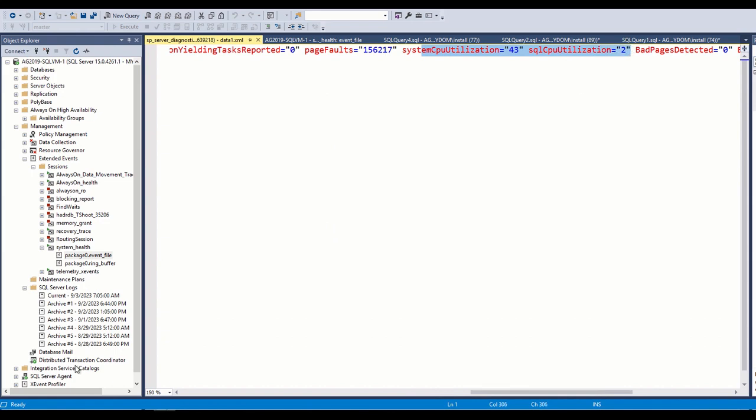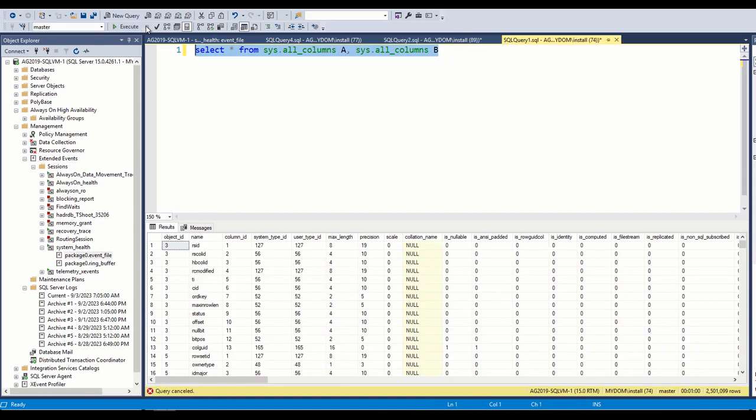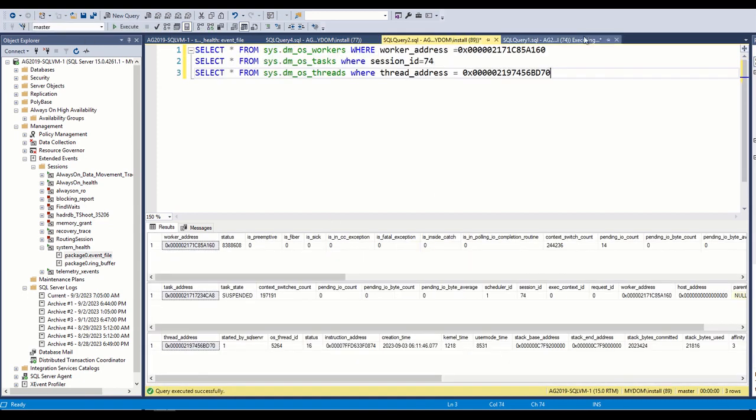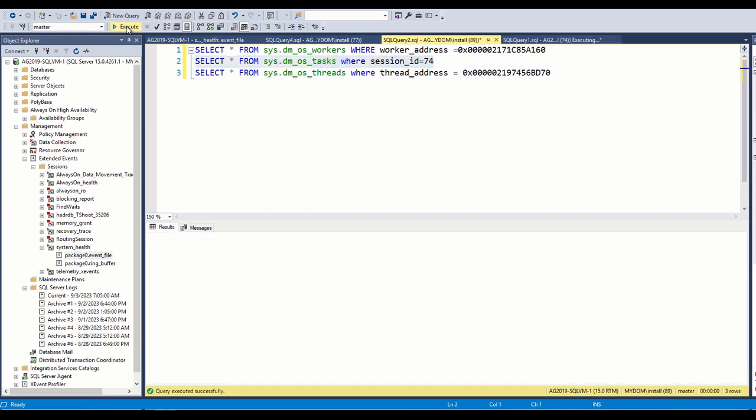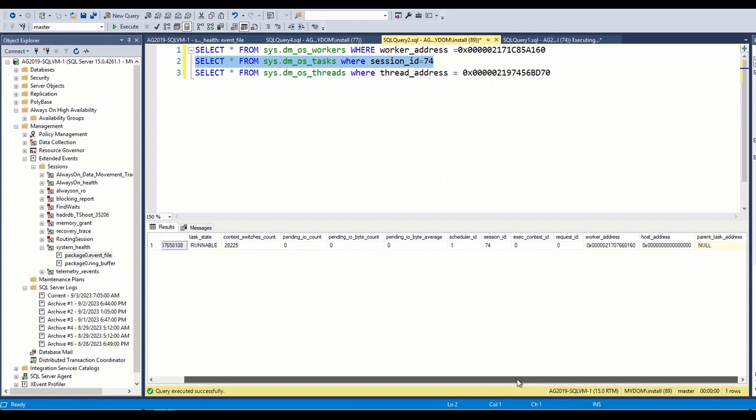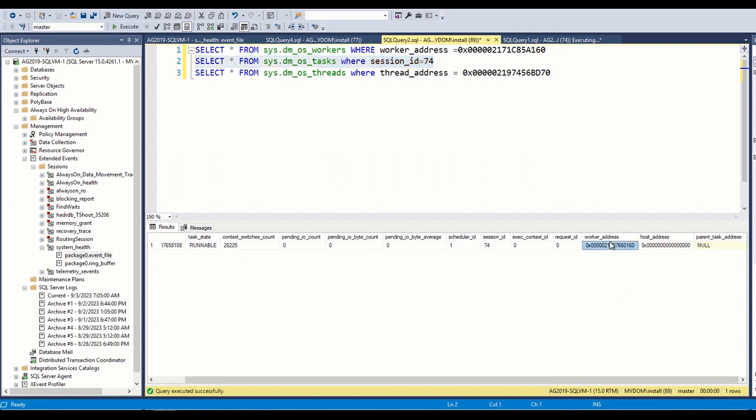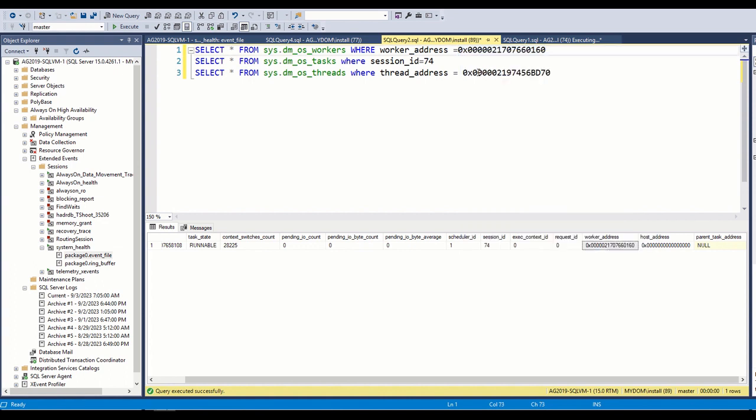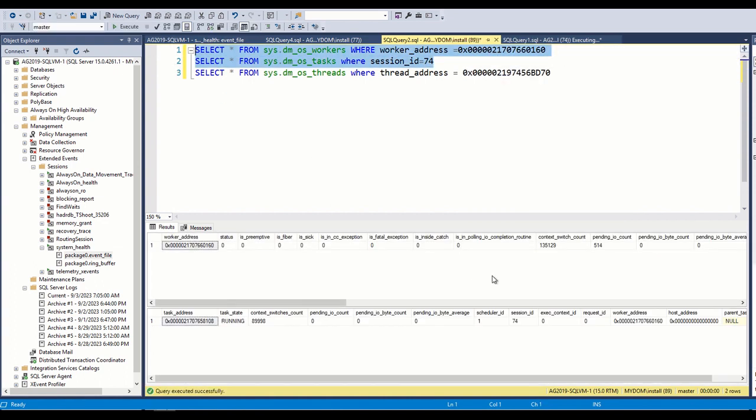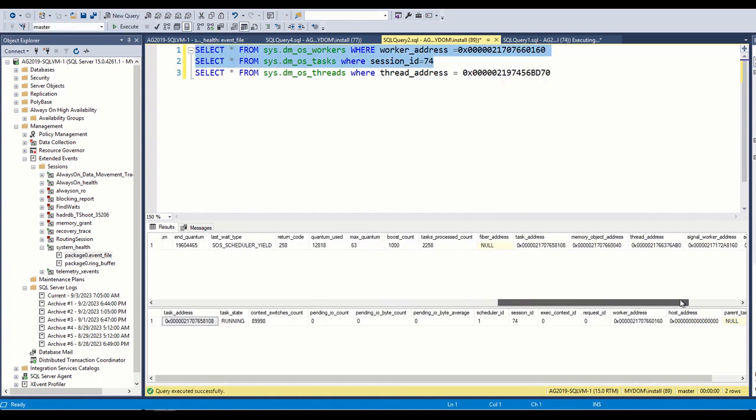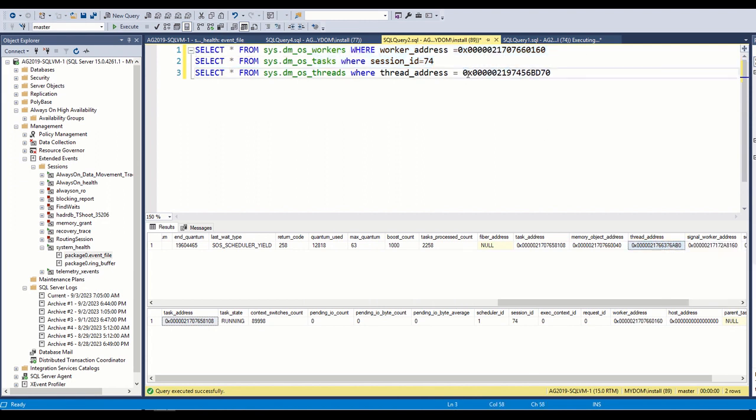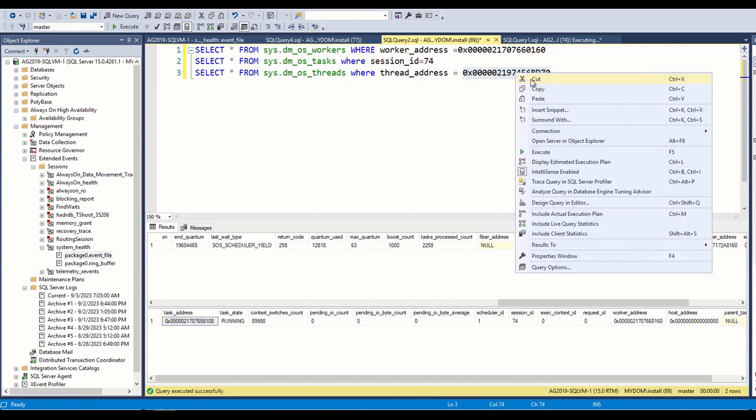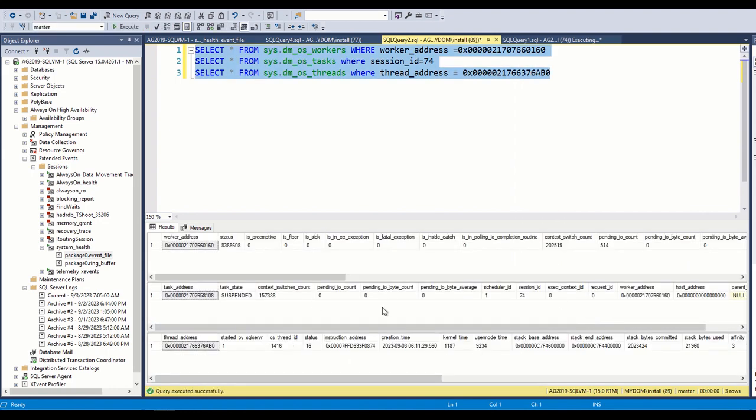Let's also look at workers, threads and task information. For this we run this query and as you can see my session ID is 74. Therefore, I set 74 here. Then I find worker address, then thread address. You can see that this task is being run on this worker and on this thread.